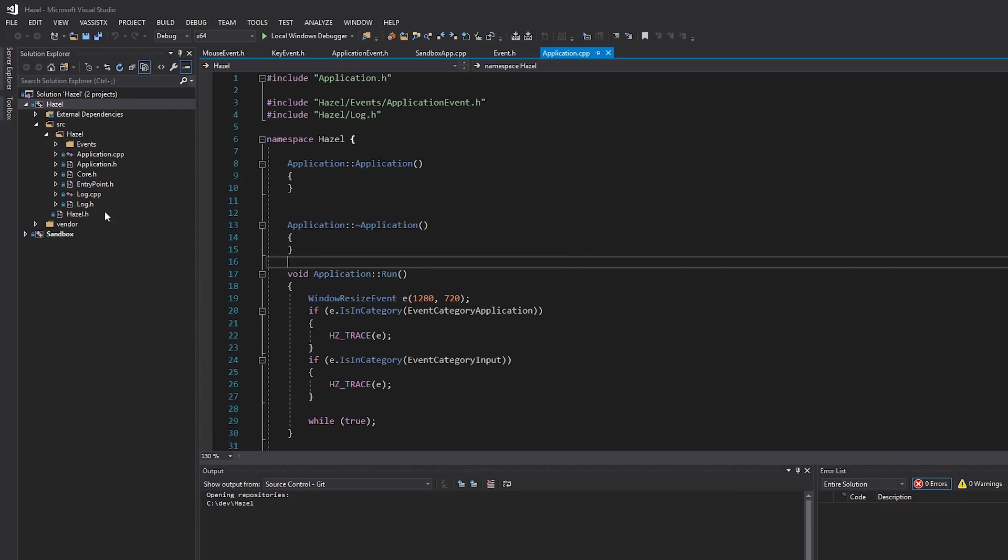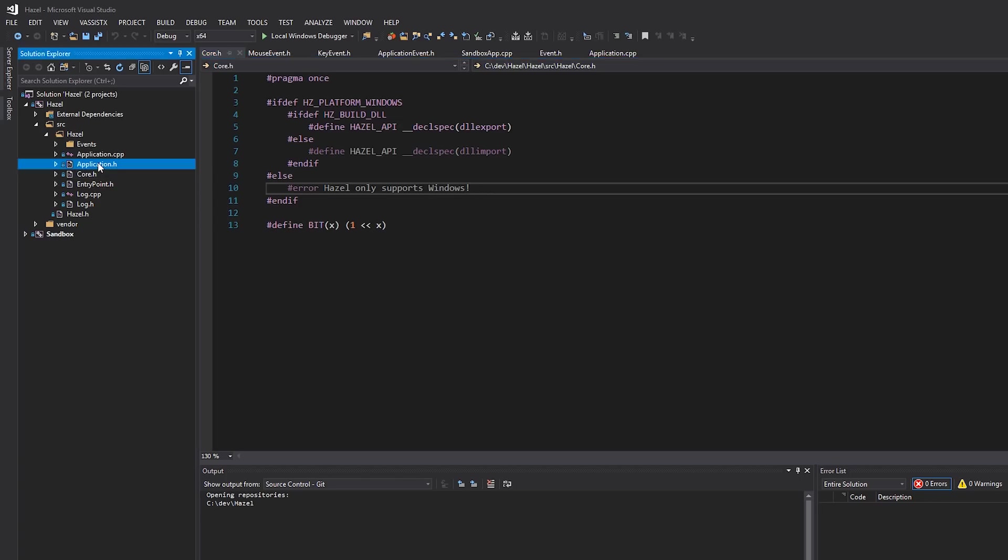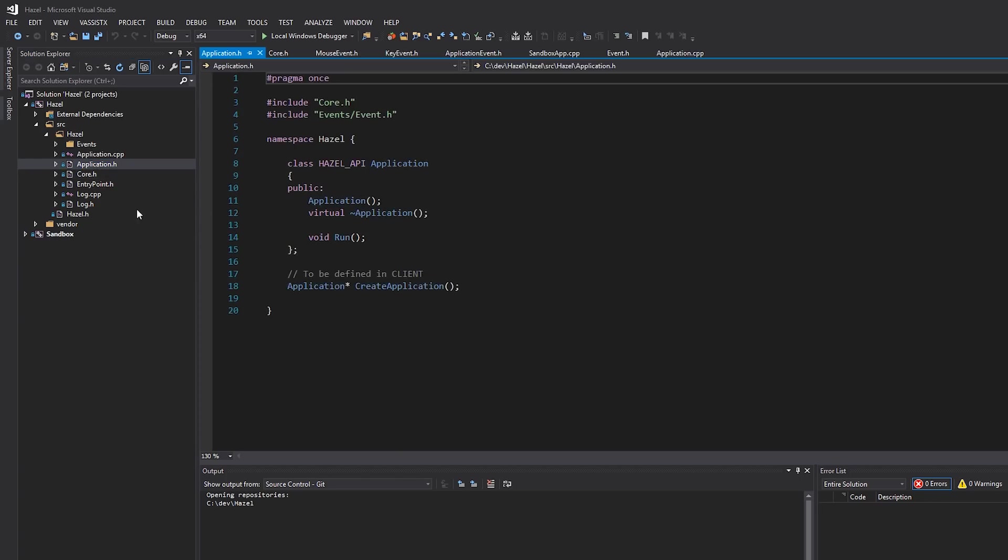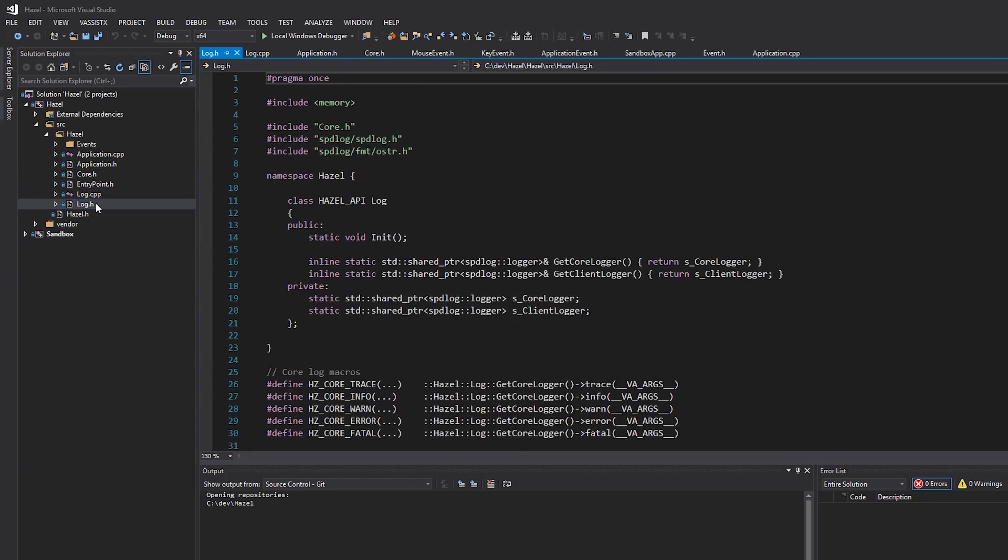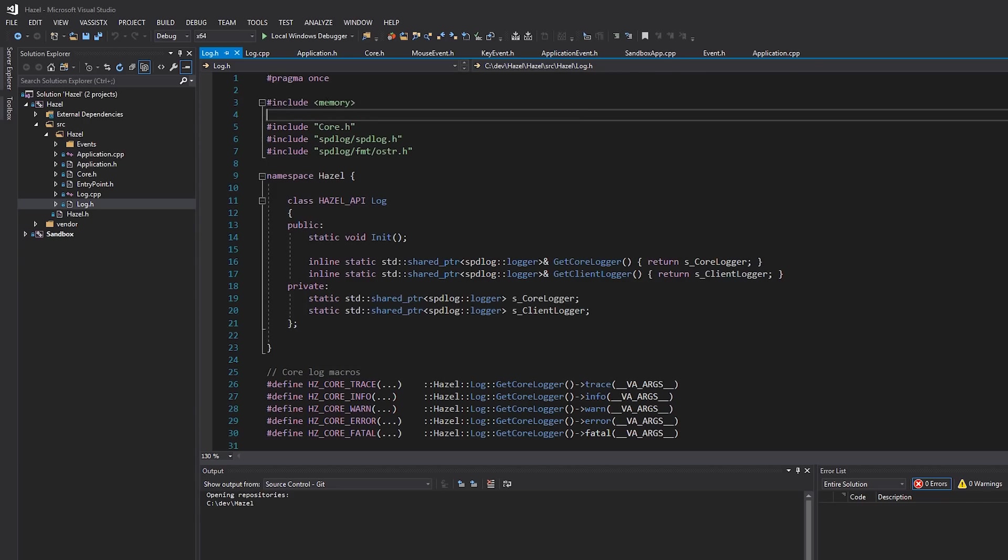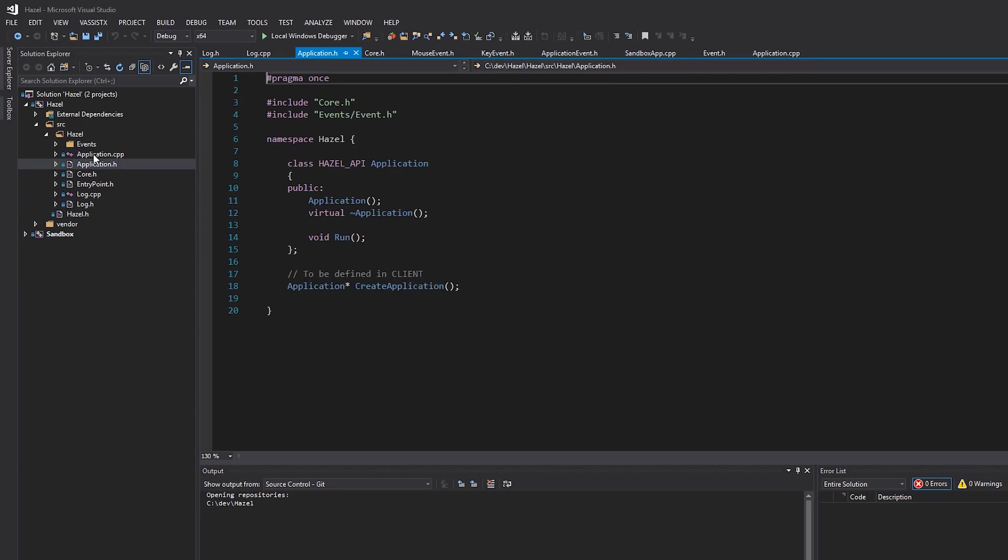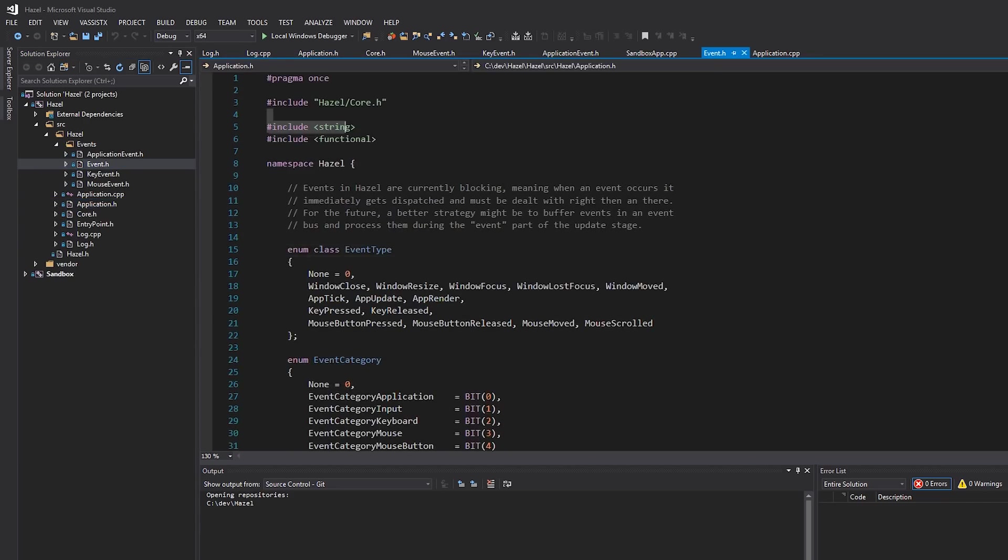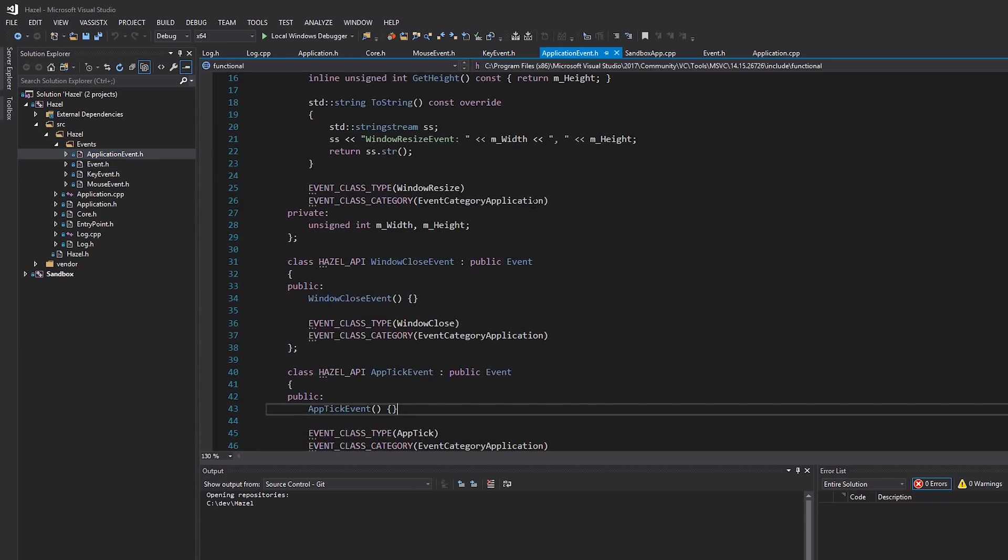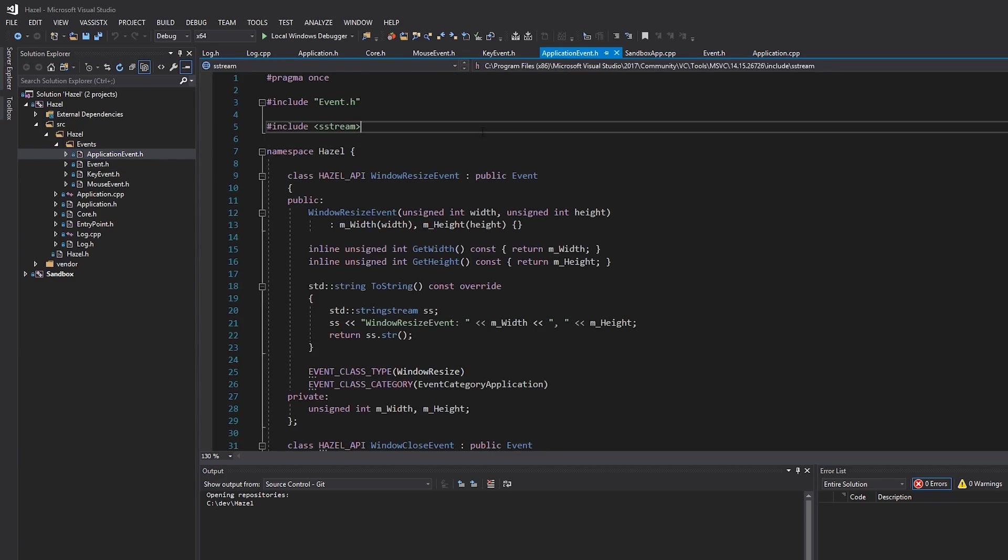So looking at all of our Hazel source here, there's obviously a bunch of stuff that we're going to end up using that requires the use of many standard library things. For example, we're including memory here in events, we're including string, we're including functional, string stream—all of these things can be moved into a pre-compiled header.